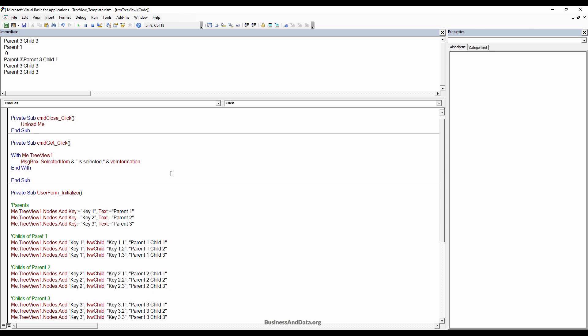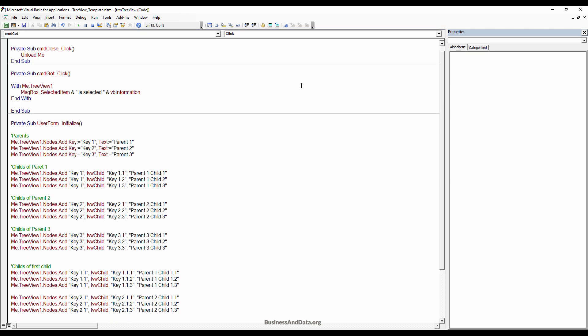I'll be posting the file download link in the video description so you can download the workbook and take a look. Close everything.